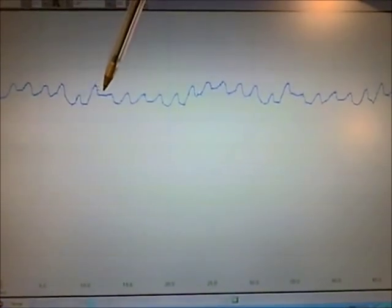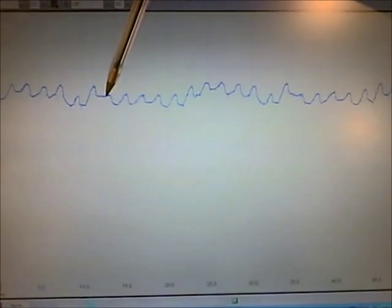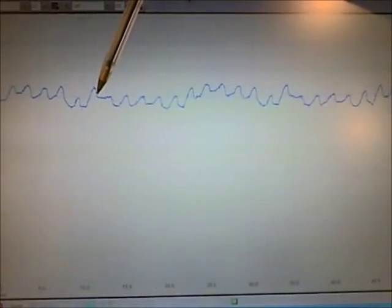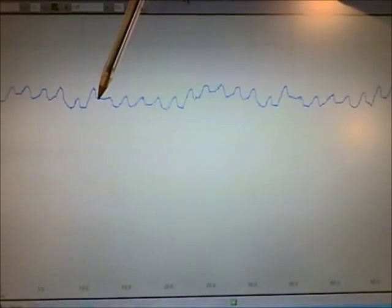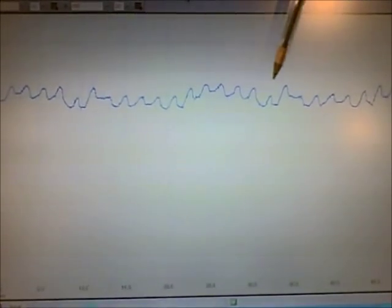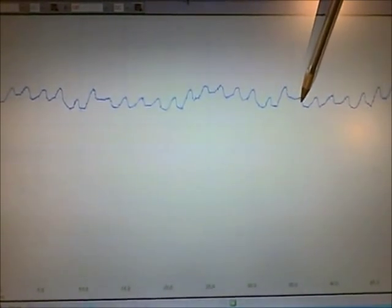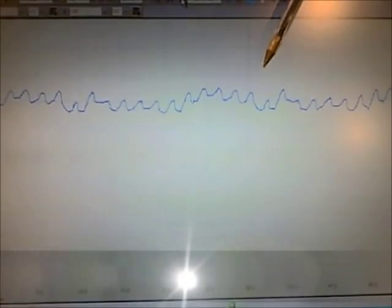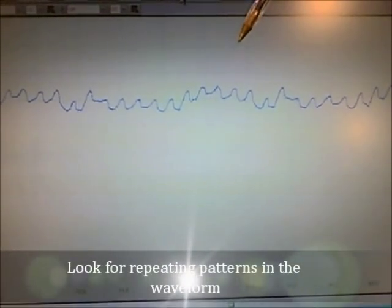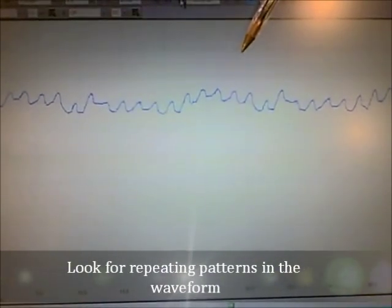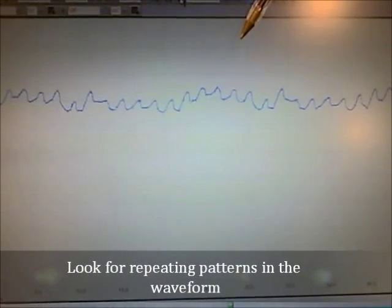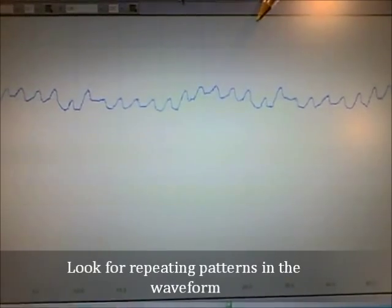You can see here we're missing a hump. We have a broken hump here and it repeats itself. That means one of the commutators in this fuel pump motor is dirty or going bad.